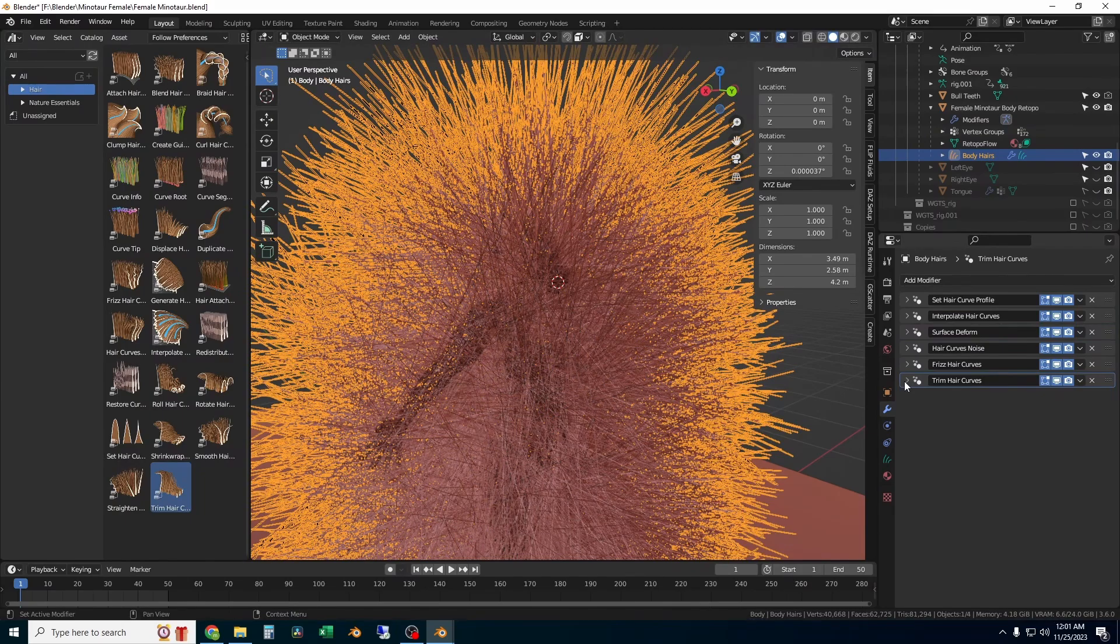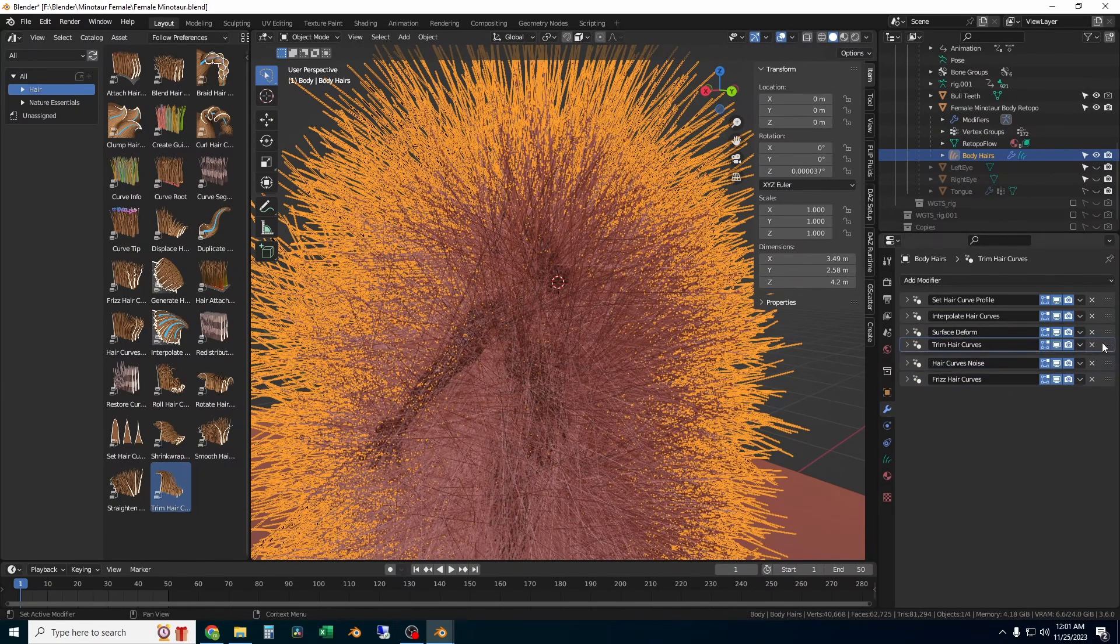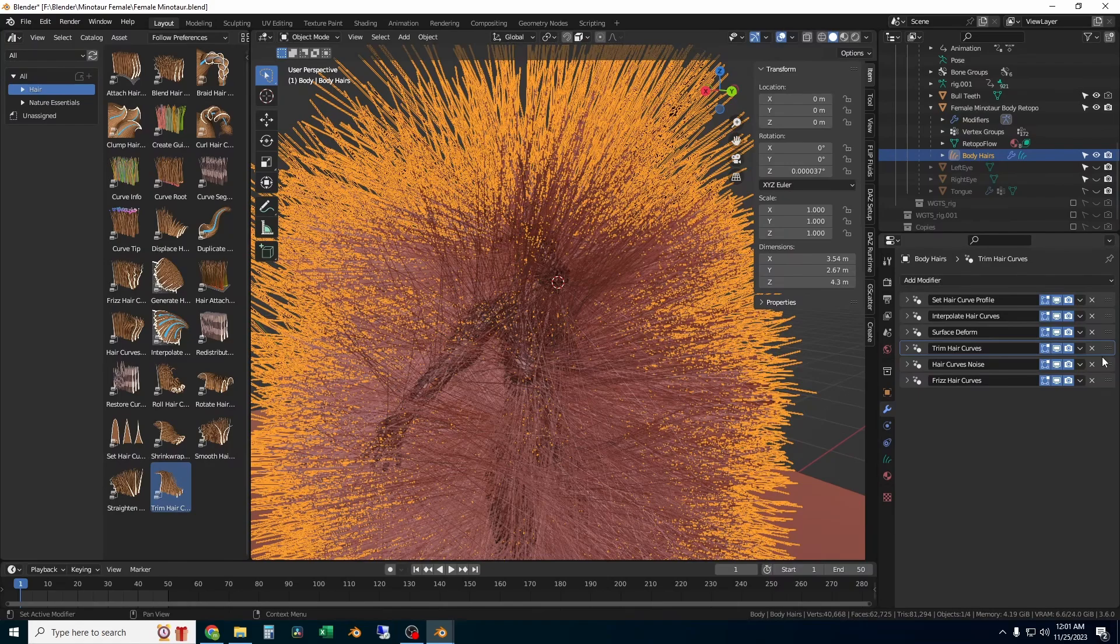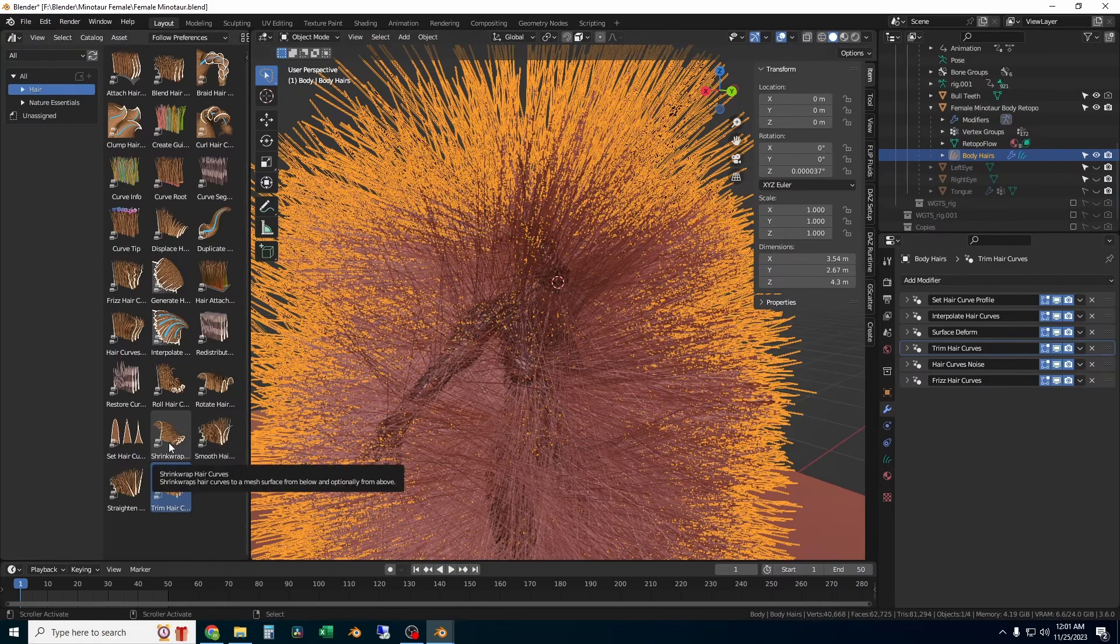I'm going to start adding the hair curve modifiers. The first one is trim hair curves, and I'm going to move that up right below the surface deform. You can add nodes by just dragging them from the hair assets onto the hair in the viewport and it'll automatically add them.